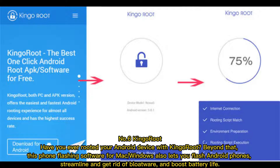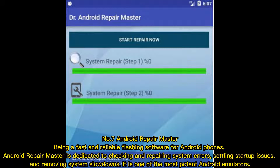Number six: KingaRoot. Have you ever rooted your Android device with KingaRoot? Beyond rooting, this phone flashing software — available for Mac or Windows — also lets you flash Android phones, streamline the device, get rid of bloatware, and boost battery life.